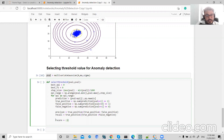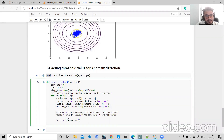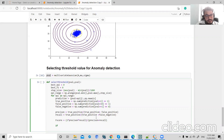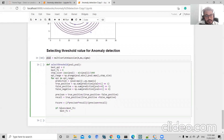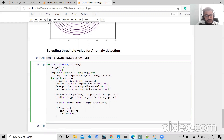Now we calculate the F1 score: 2 times precision times recall divided by precision plus recall. If the F1 score is greater than our current best value, then best_f1_score is updated to that F1 score and best_epsilon is updated to the current epsilon. Finally, we return the best F1 score and best epsilon.